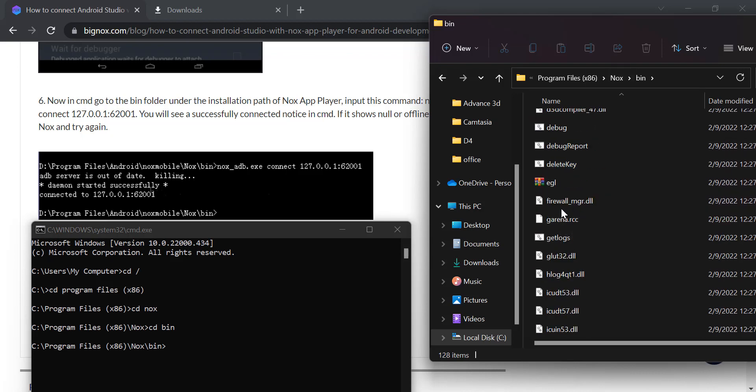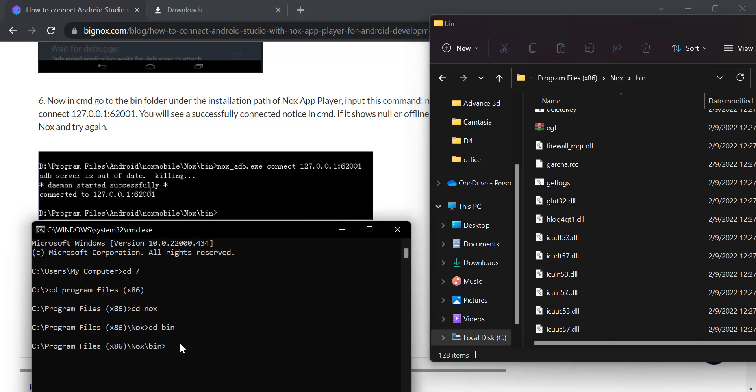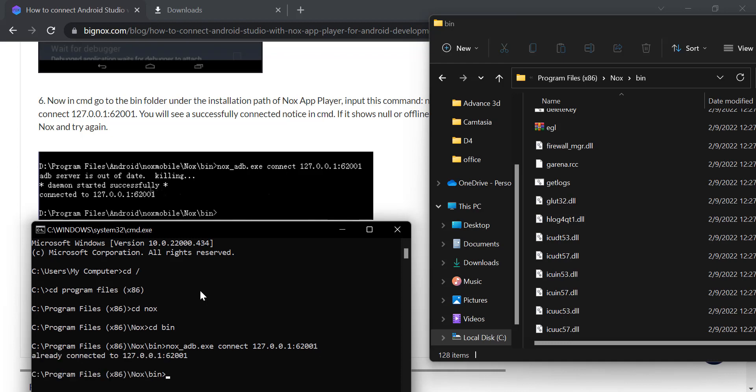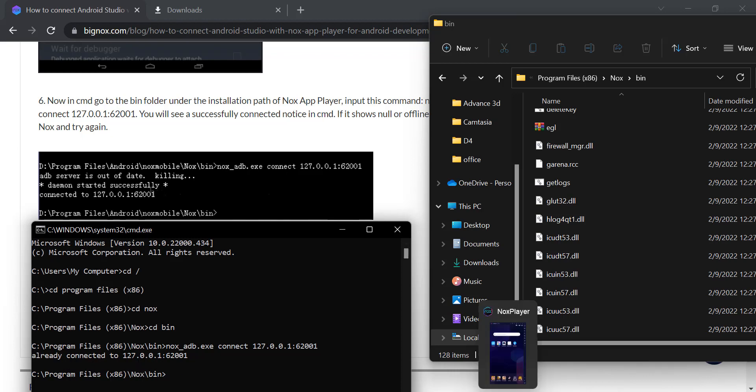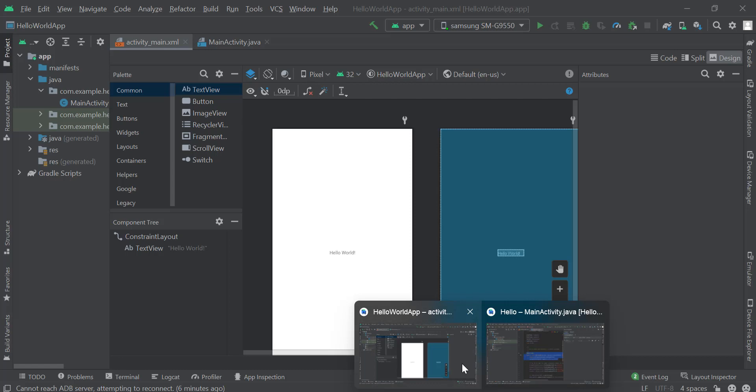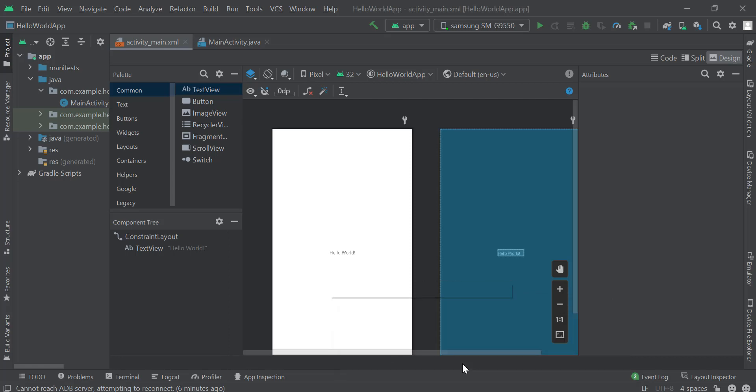To enable the connection, I'll type the following. As you can see here, I'll copy nox_adb.exe. Then type connect 127.0.0.1:62001 and press enter. As you can see, if it says you're already connected or sometimes you see this message, in my end it's already connected.